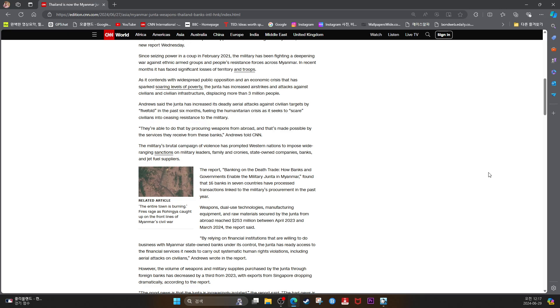The report, Banking on the Death Trade: How Banks and Governments Enabled the Military Junta in Myanmar, found that 16 banks in seven countries have processed transactions linked to the military's procurement in the past year.